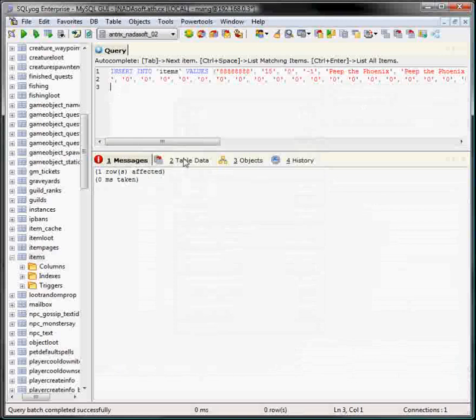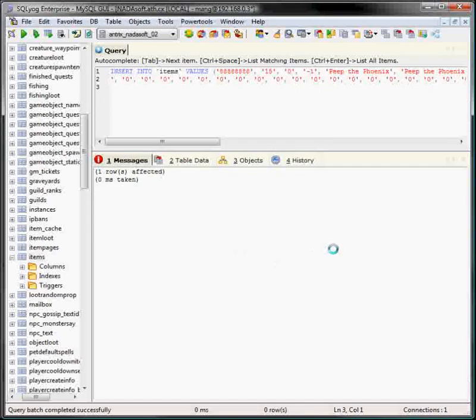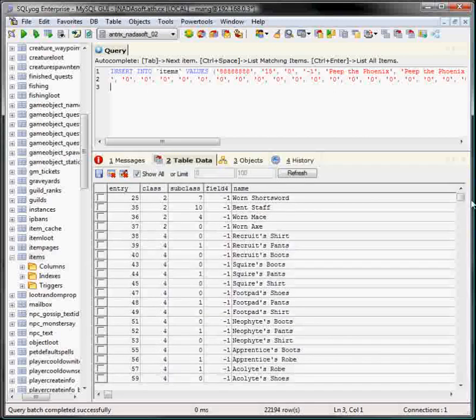And that means it's modified the database, it's included your new item. We go back to the table data, and it should, after a little bit, it takes a little bit to load because it's a pretty big table in this one. Tick, tick, tick, tick. There we go.